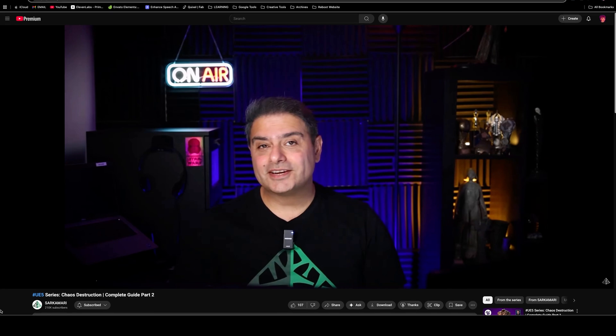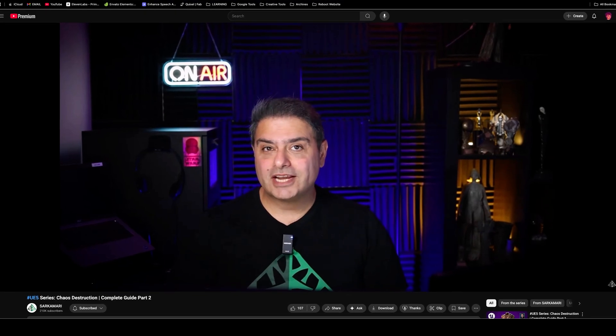Then there's Sarkamari. Great channel for intermediate to advanced users. But Reza is such a great teacher that he makes his tutorials accessible to anyone who's interested in learning.